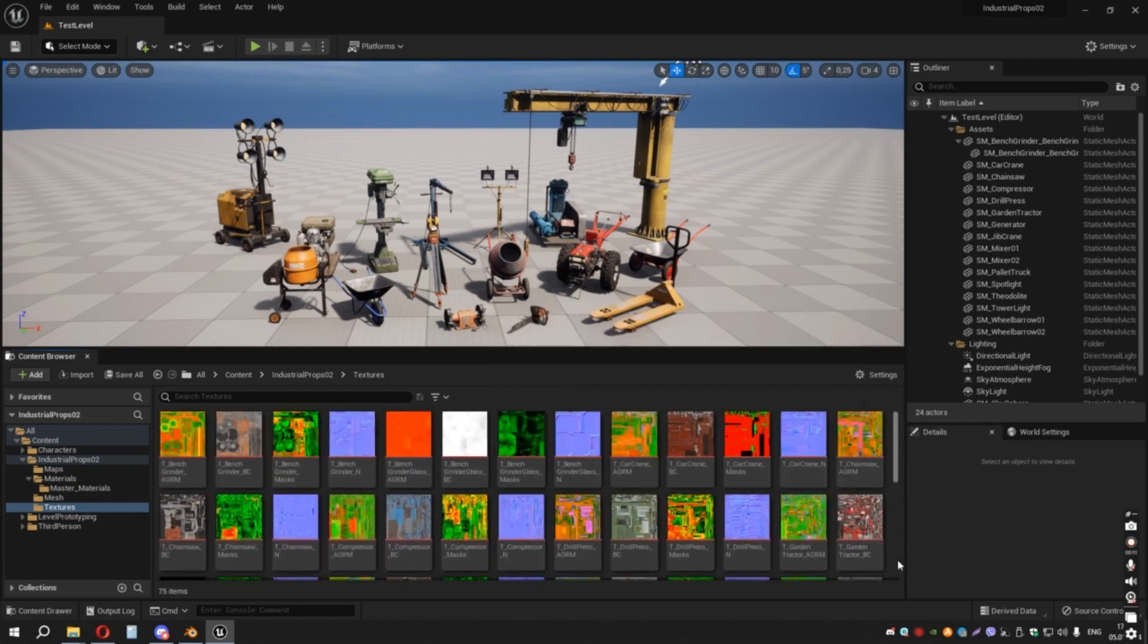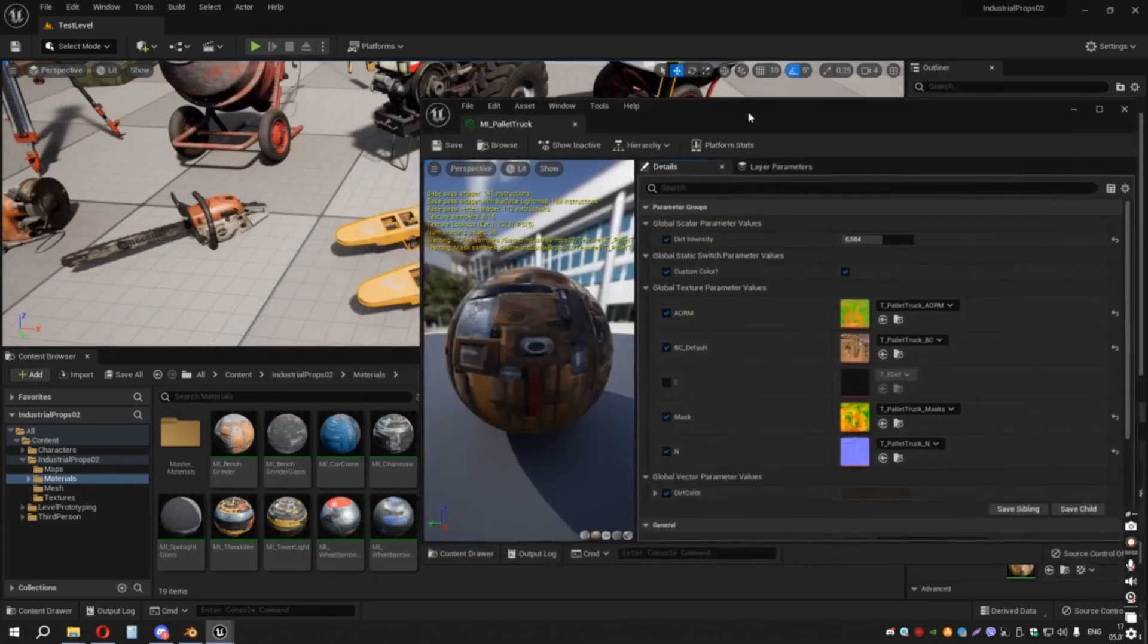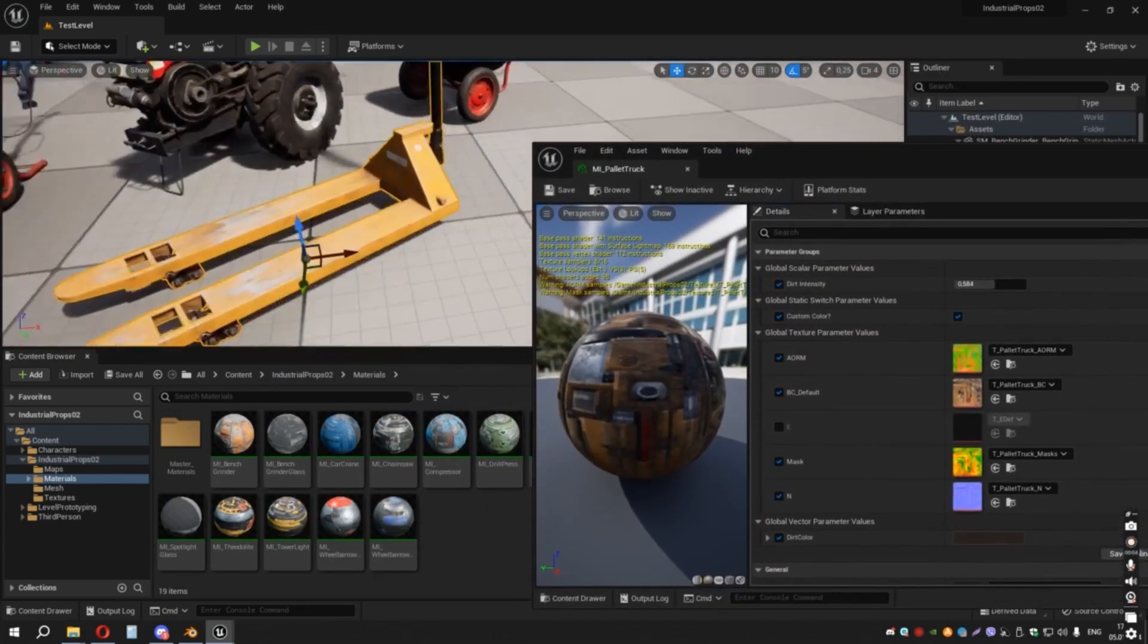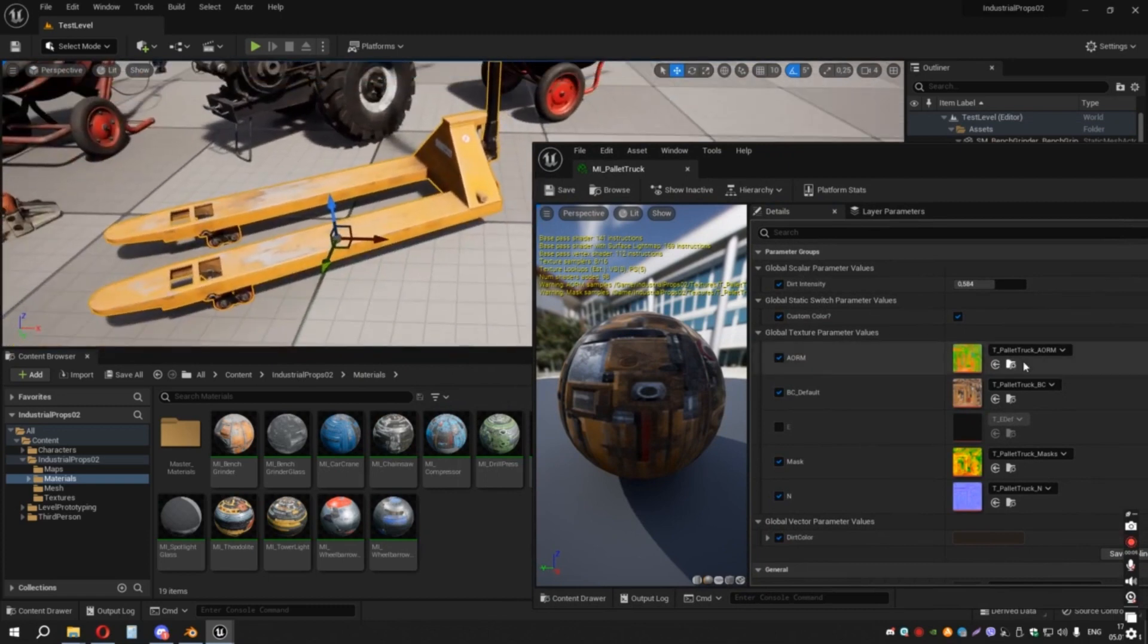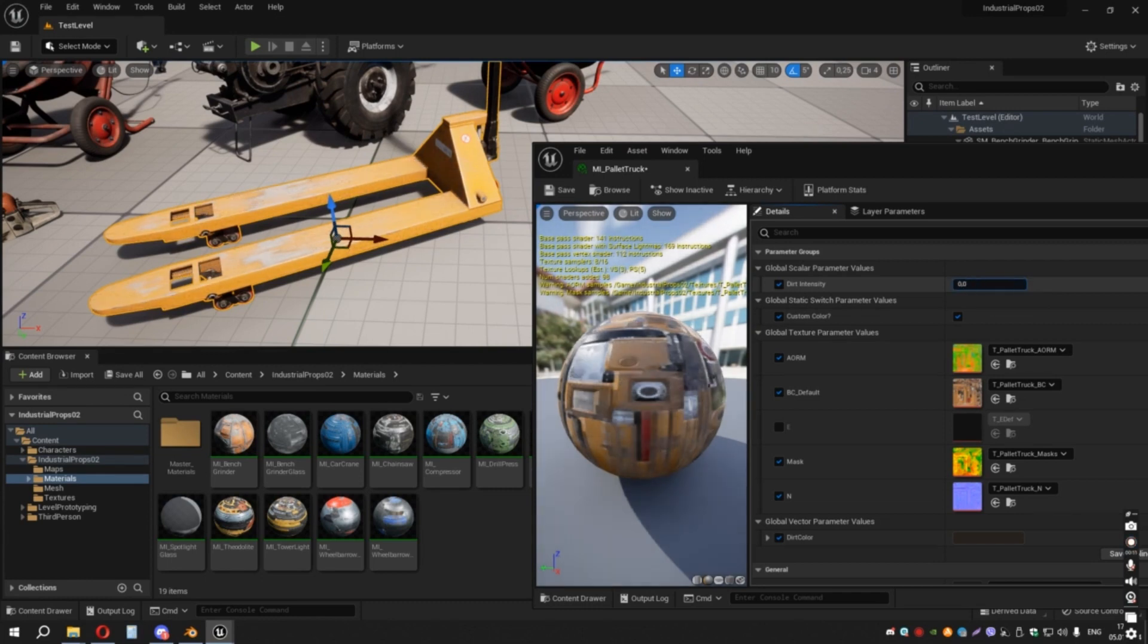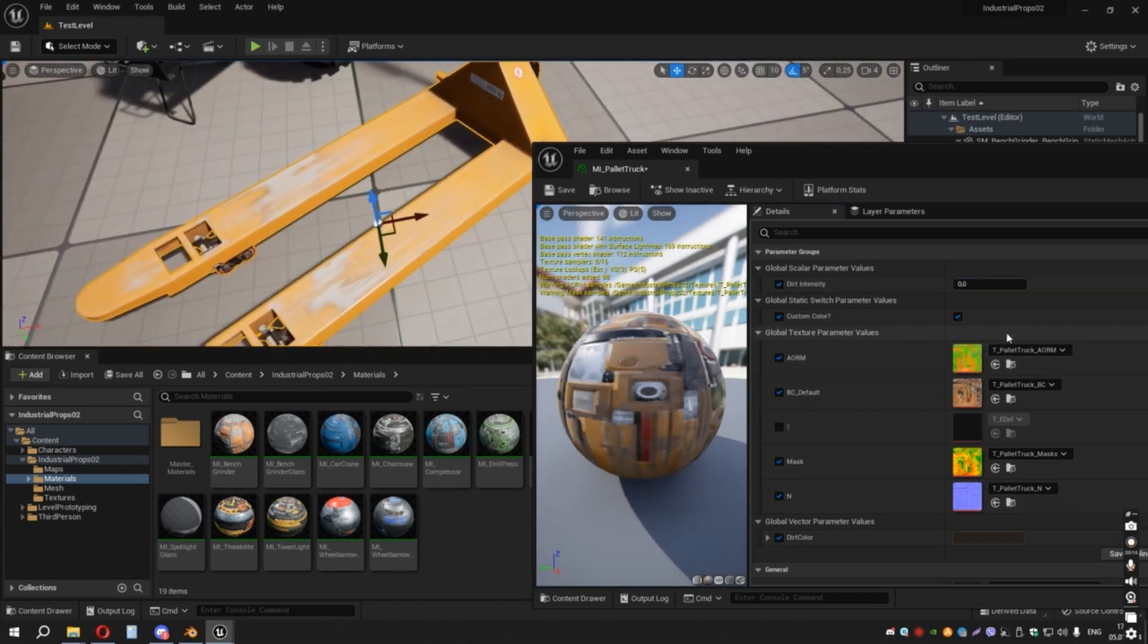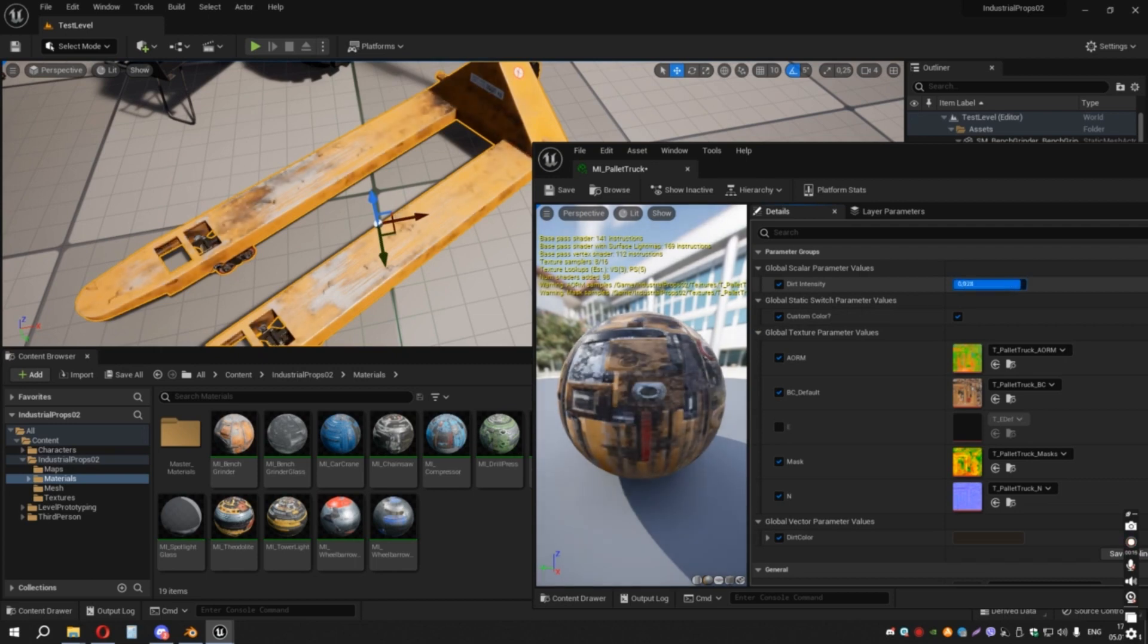Let's go inside our material instance and see what features we have there. Here you'll find a couple of useful sliders. The first one is a Dynamic Dirt Coverage slider. Just drag the slider to see the effect, so you can easily control the dirtiness of the asset and adapt it for your purposes. Another useful option is custom color selection.